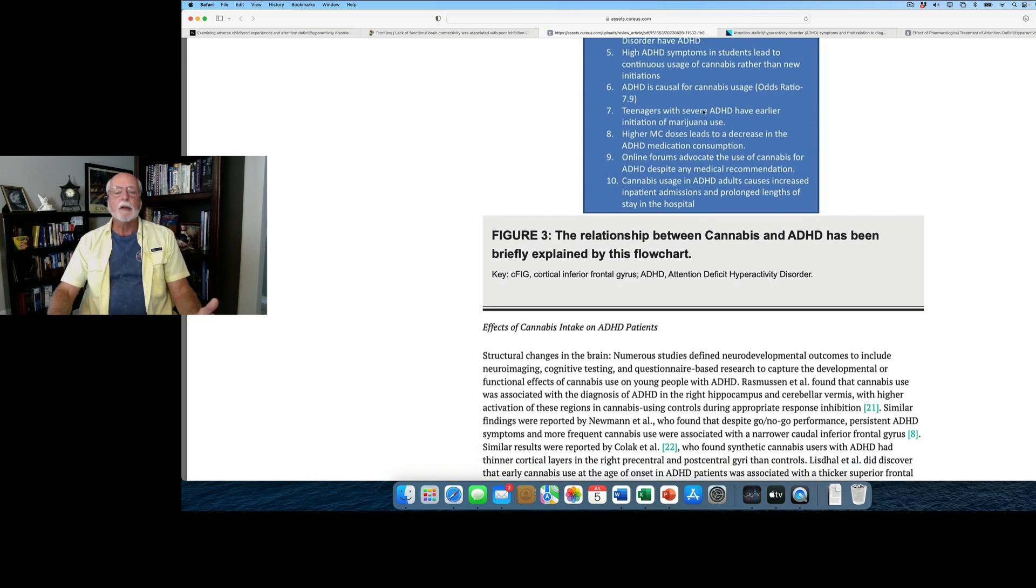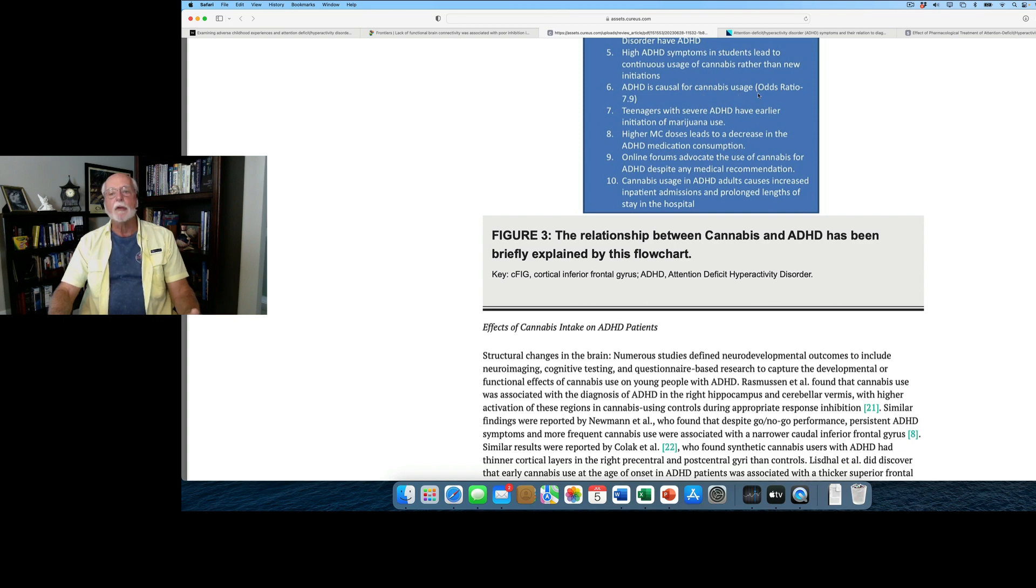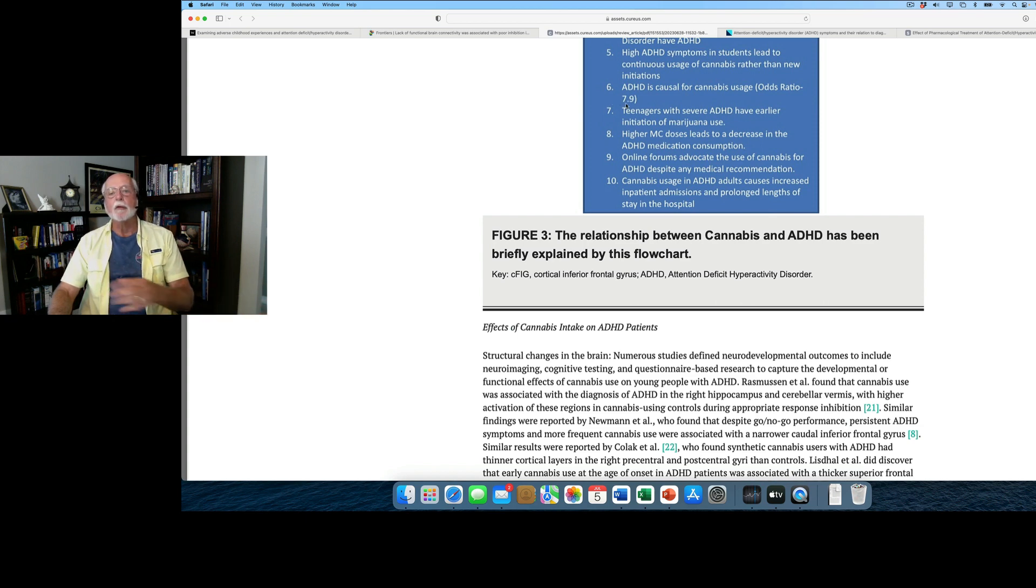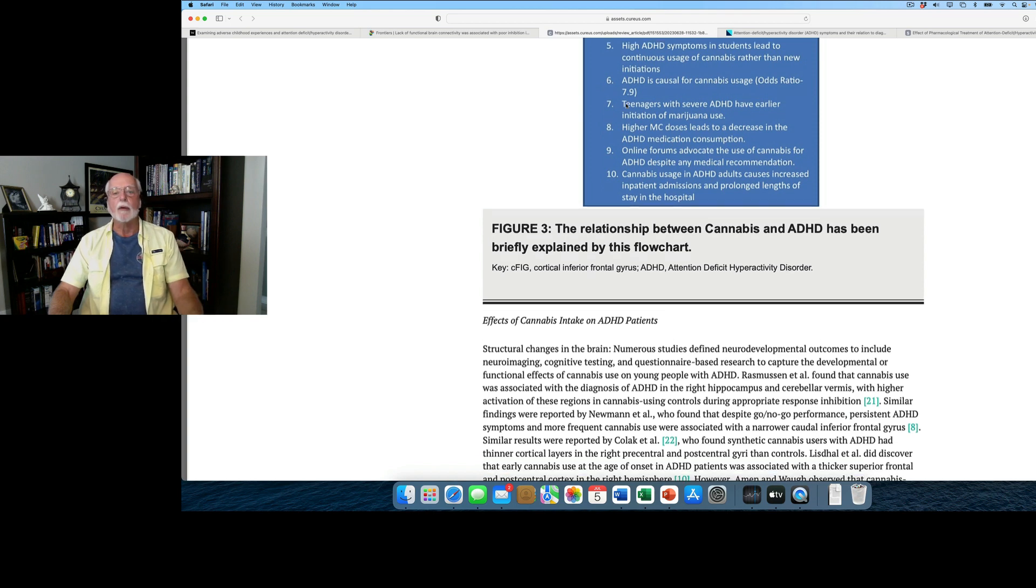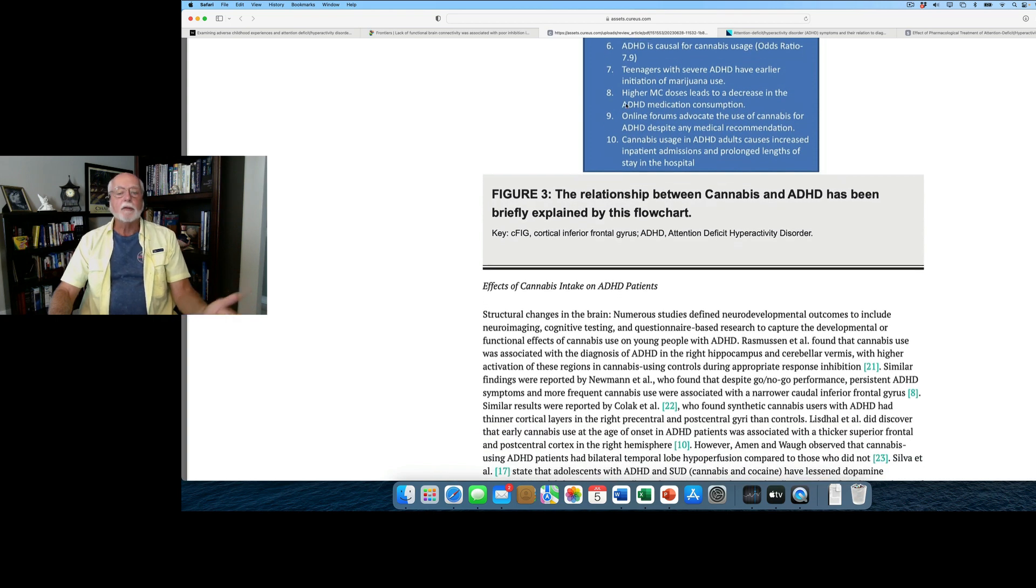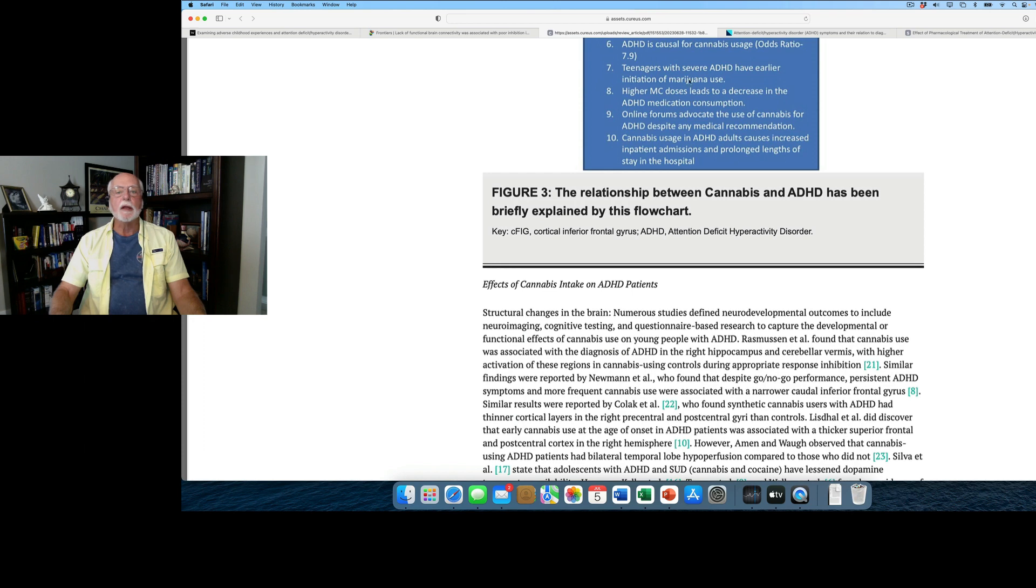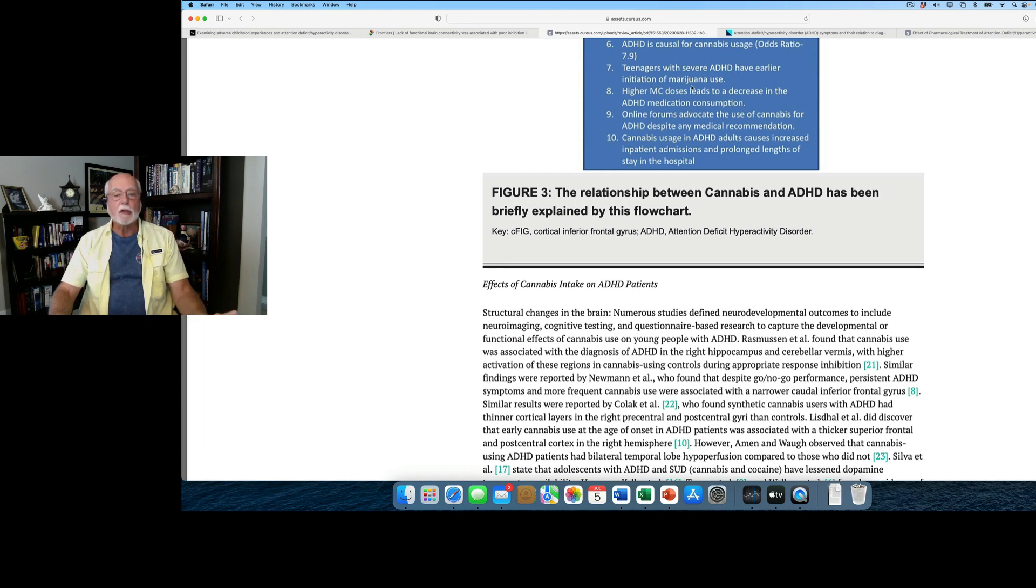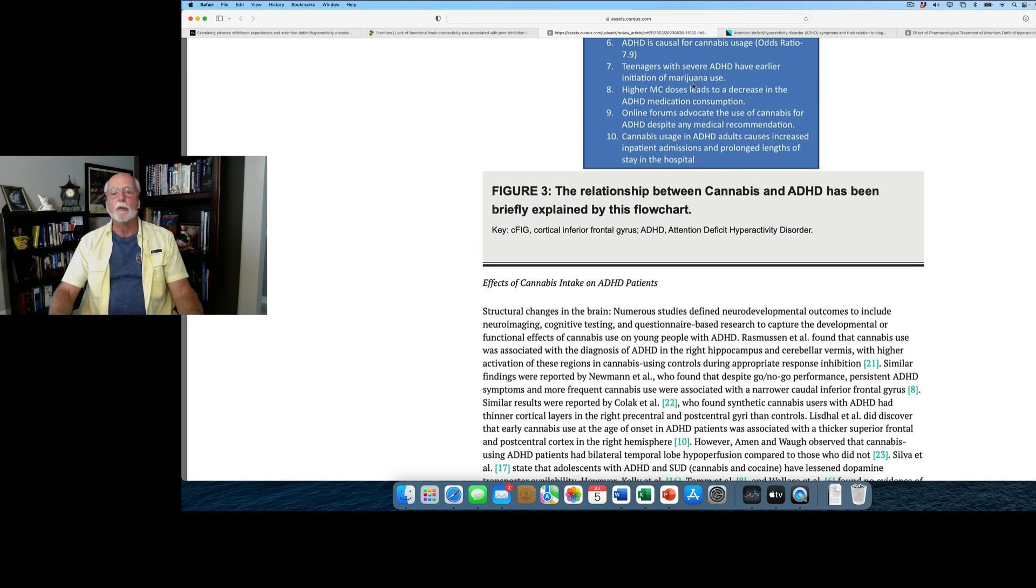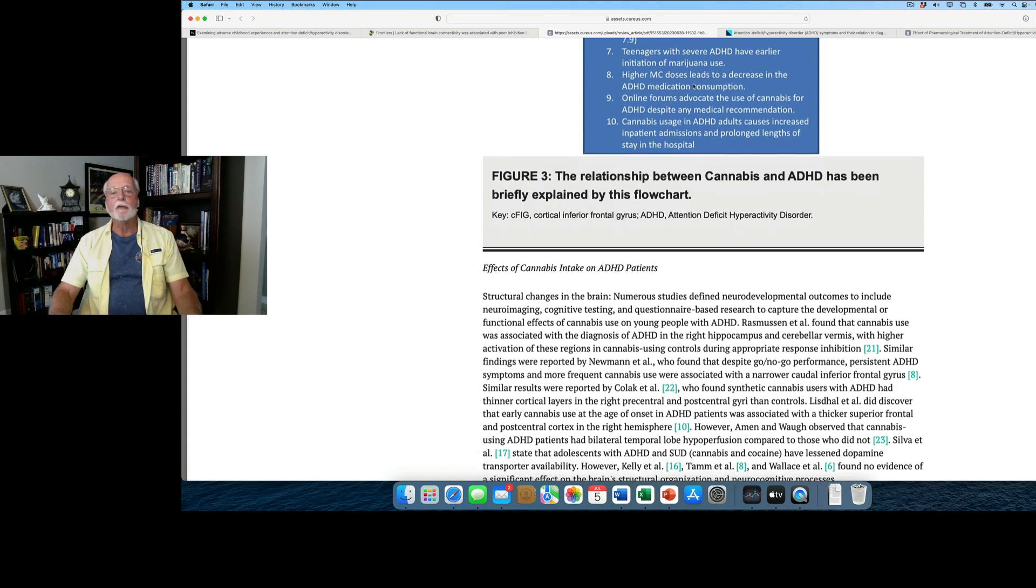This is very intriguing. ADHD is causally related to cannabis use over time. So if you have ADHD, you are nearly eight times more likely to be using and abusing cannabis than are people without ADHD. Other studies show that teenagers with more severe ADHD had earlier initiation of marijuana use. So severity of ADHD pertains to when you start and how early you start.